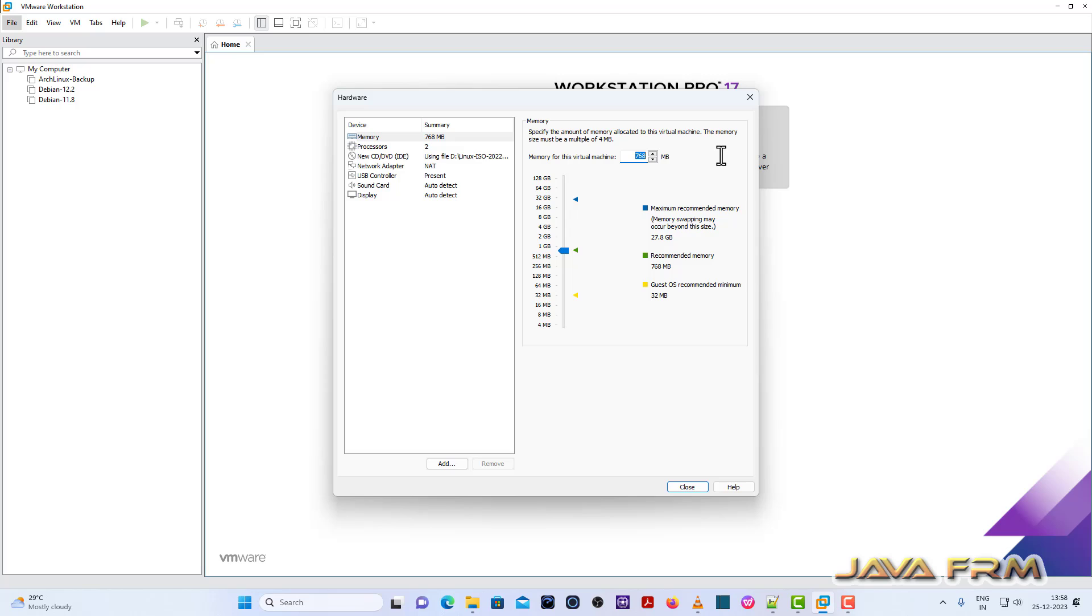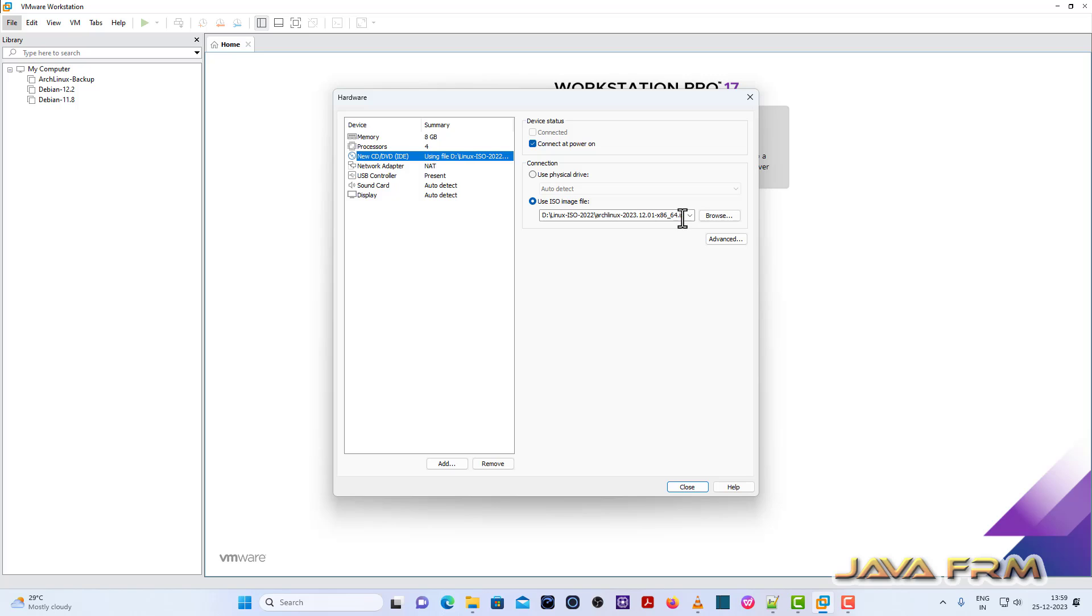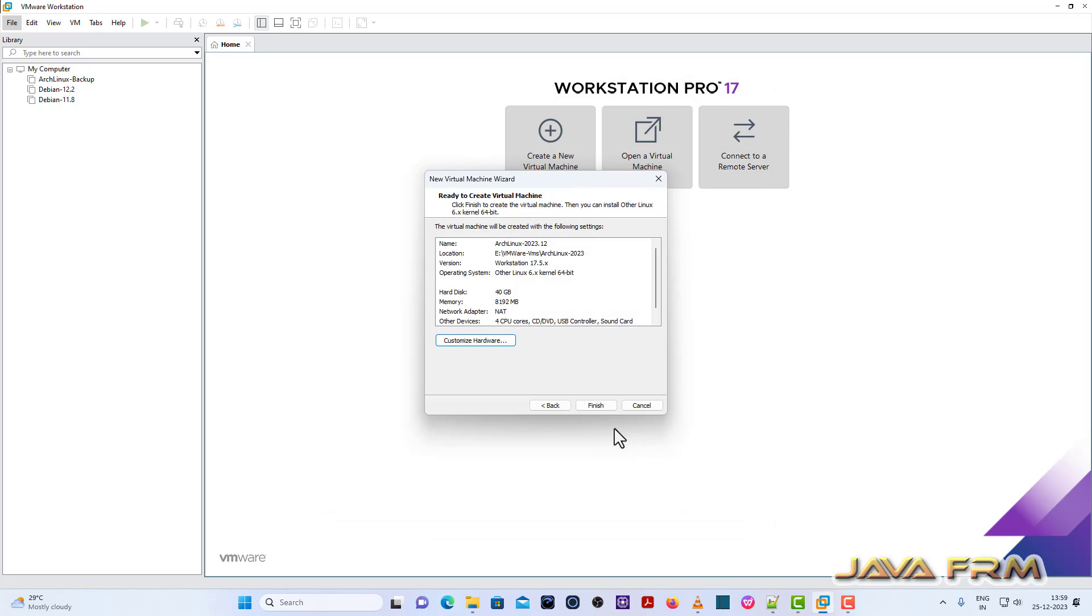Now I am expanding the RAM size to 8GB, 4 CPU cores. The rest of the settings will remain as it is. Click finish.